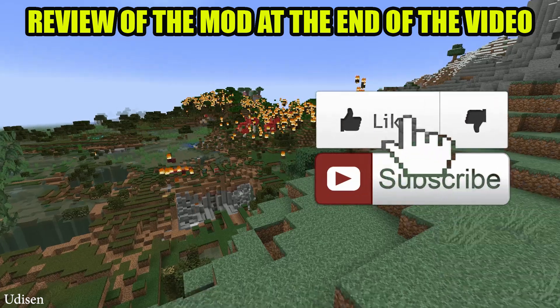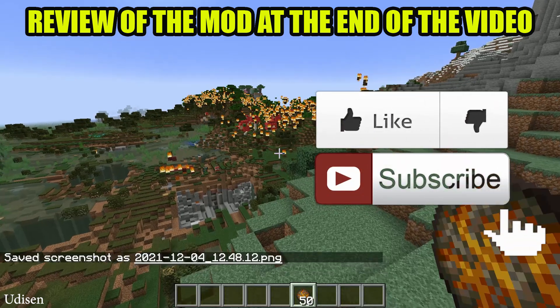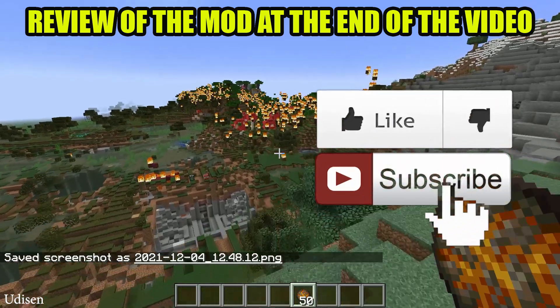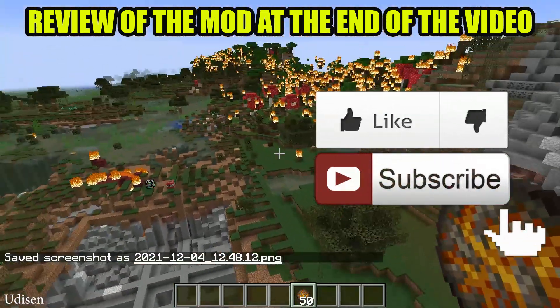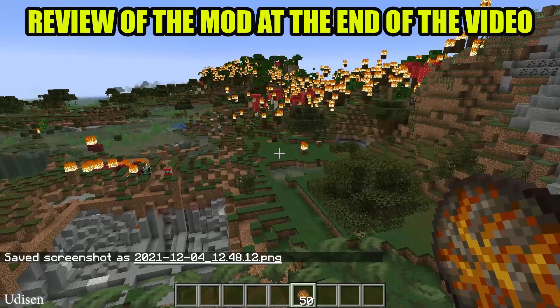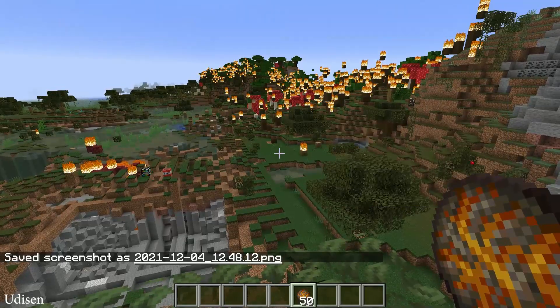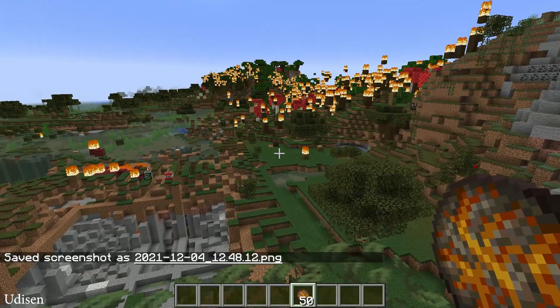Before you start, guys, as usual, don't forget to leave a like — it will help me create all these tutorials every day. In the second half of this video, I show you all TNT, which you can find here. Let's go.